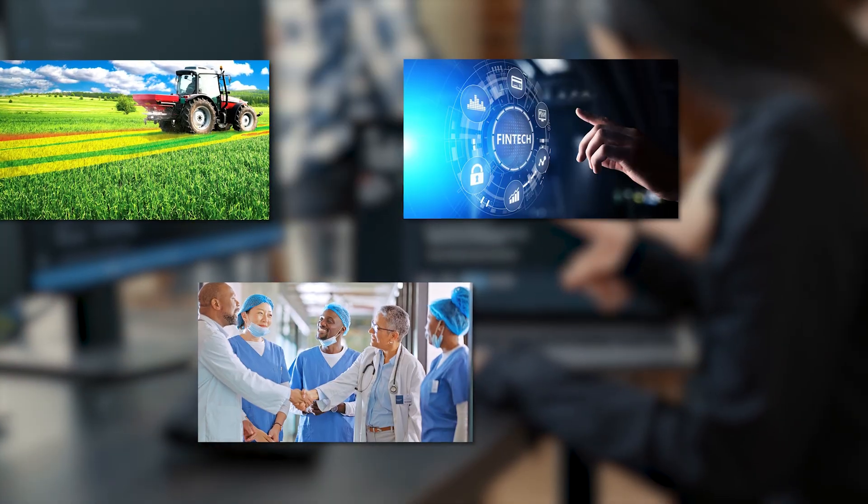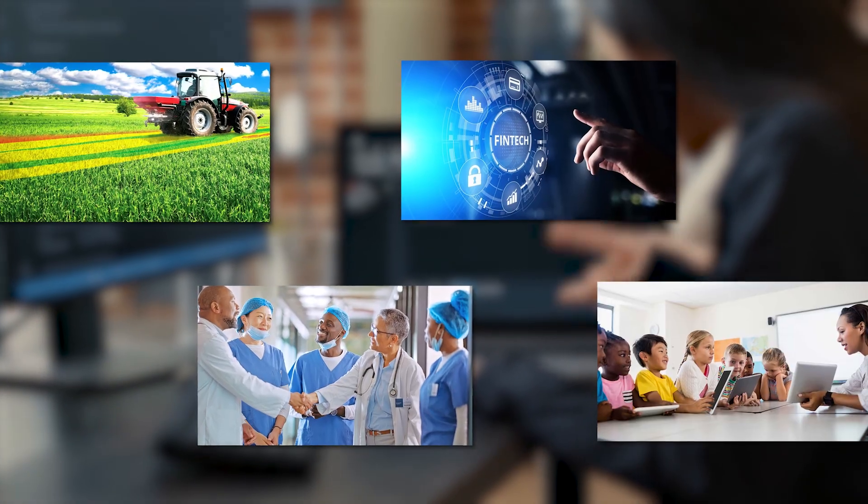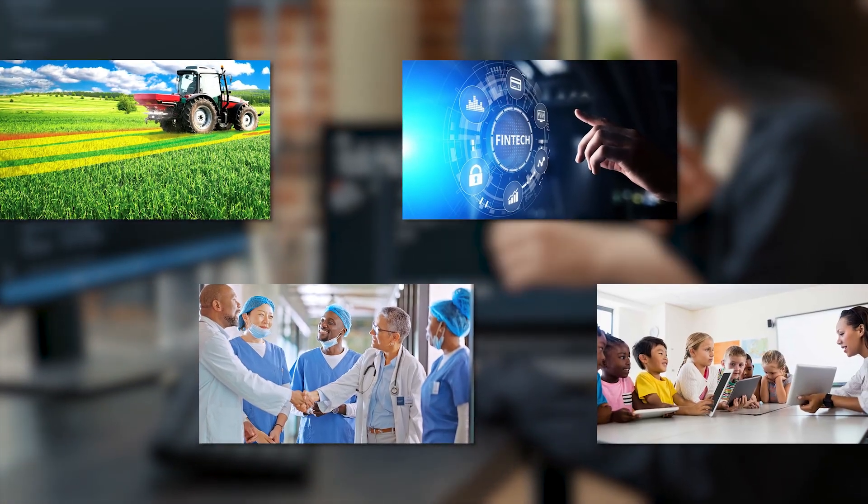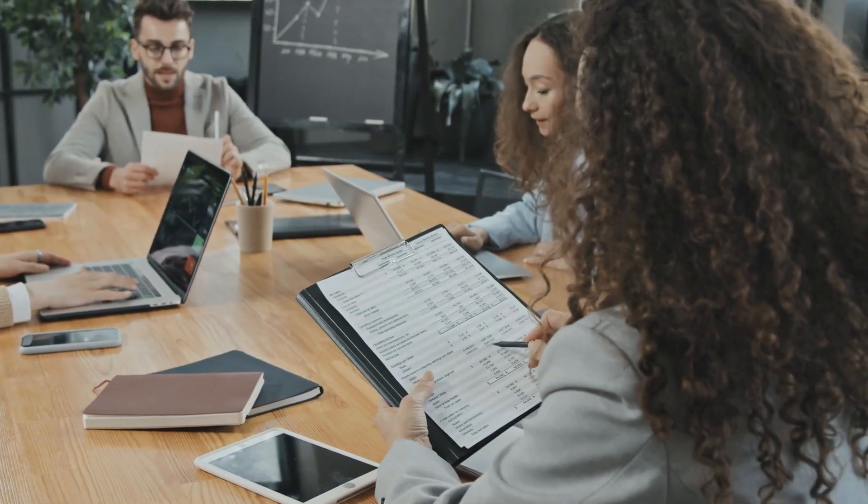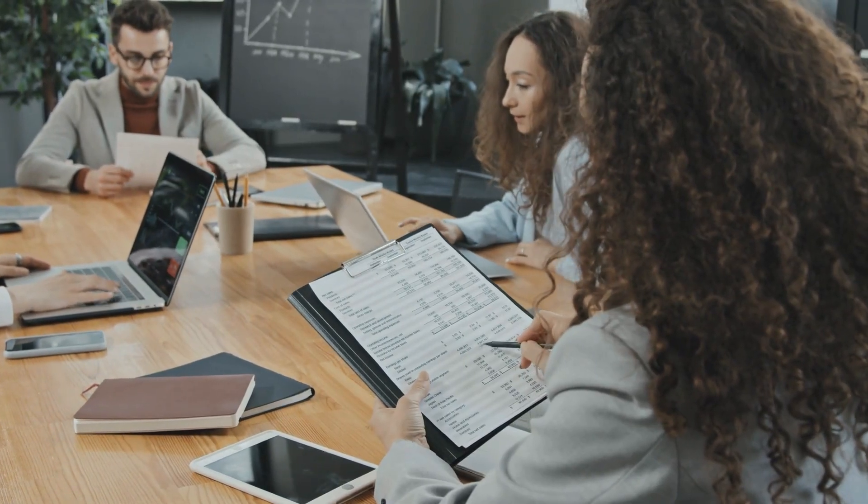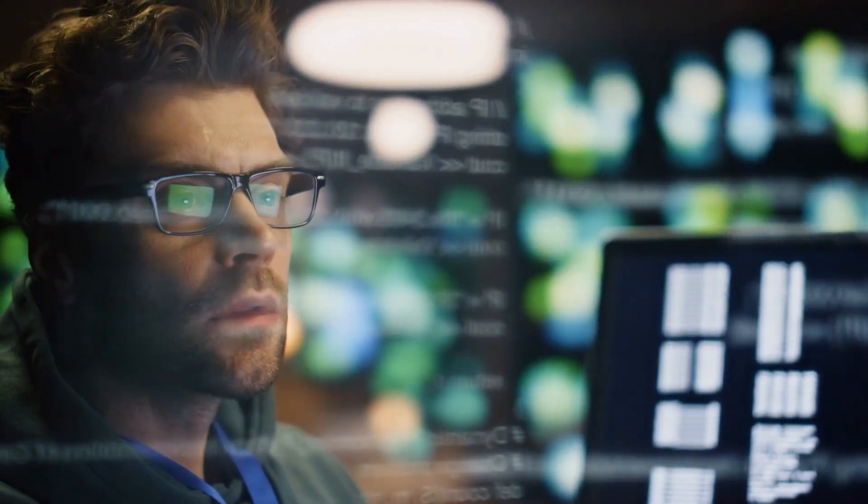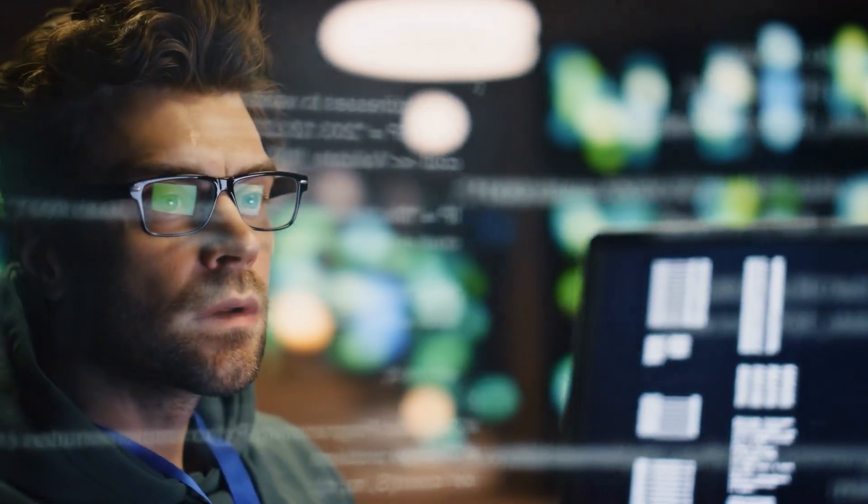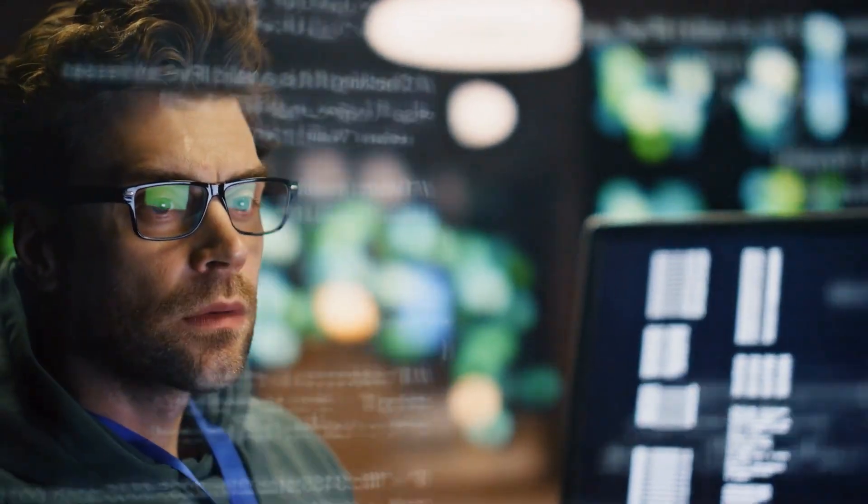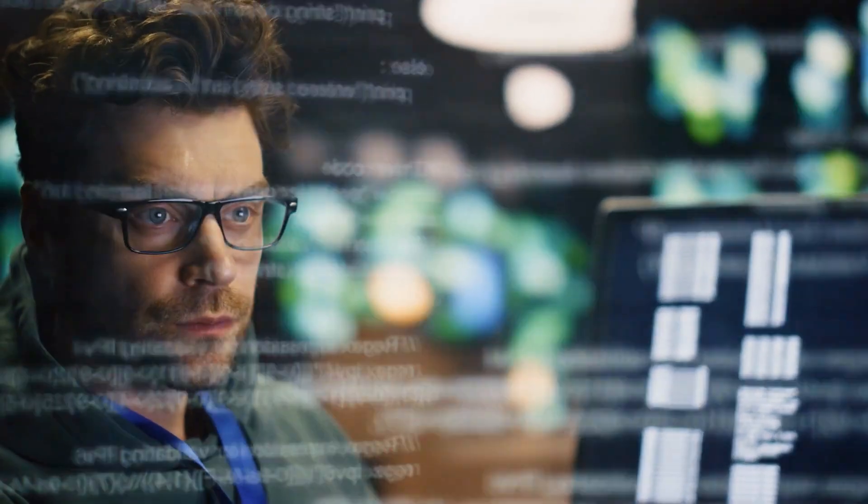from agriculture and healthcare to fintech and education. The ripple effect won't just be about catching up to Google, it'll be about unlocking entirely new ecosystems of possibility.